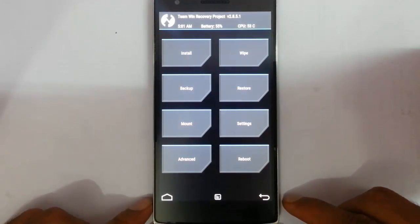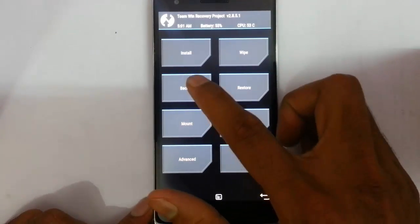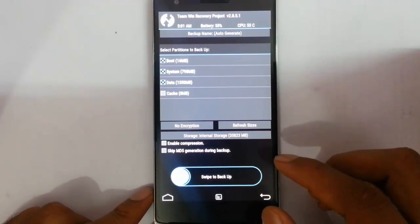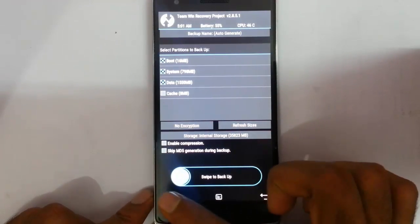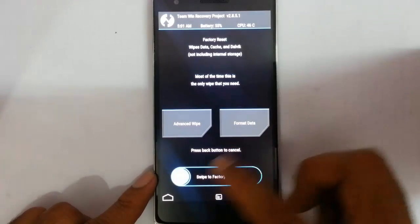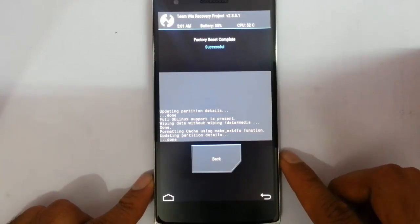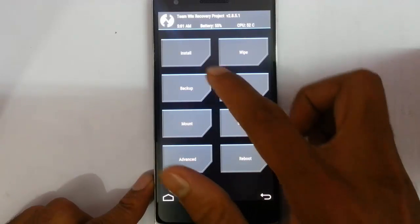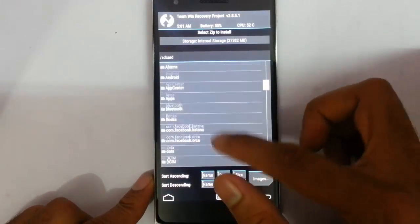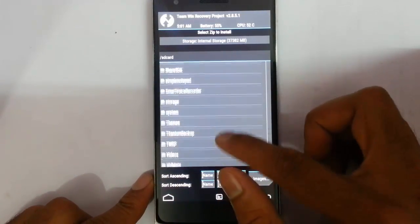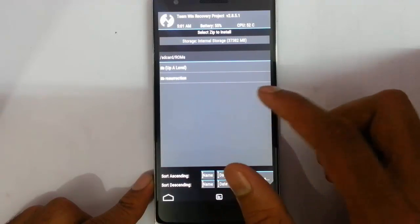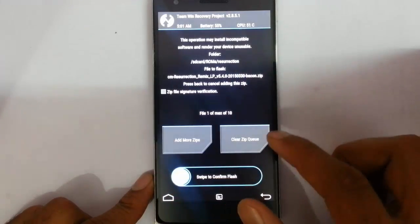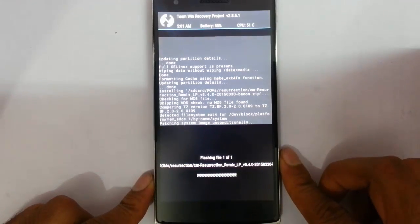So here you can see it is booted into TWRP recovery. First of all, you better take an Android backup of your current ROM. So if something goes wrong, you can always restore it later. After that, do a wipe reset. And then click back onto the main screen. Click on install, and then select the recently downloaded ROM file which is the Resurrection Remix file. Select the ROM file and then swipe to install.